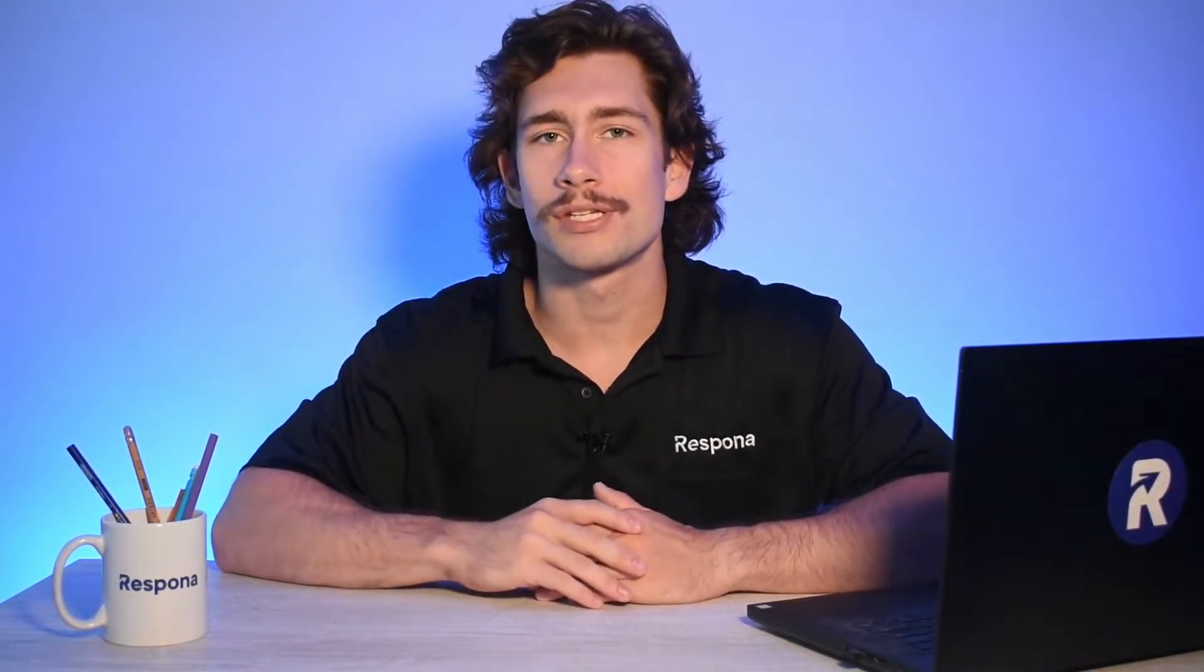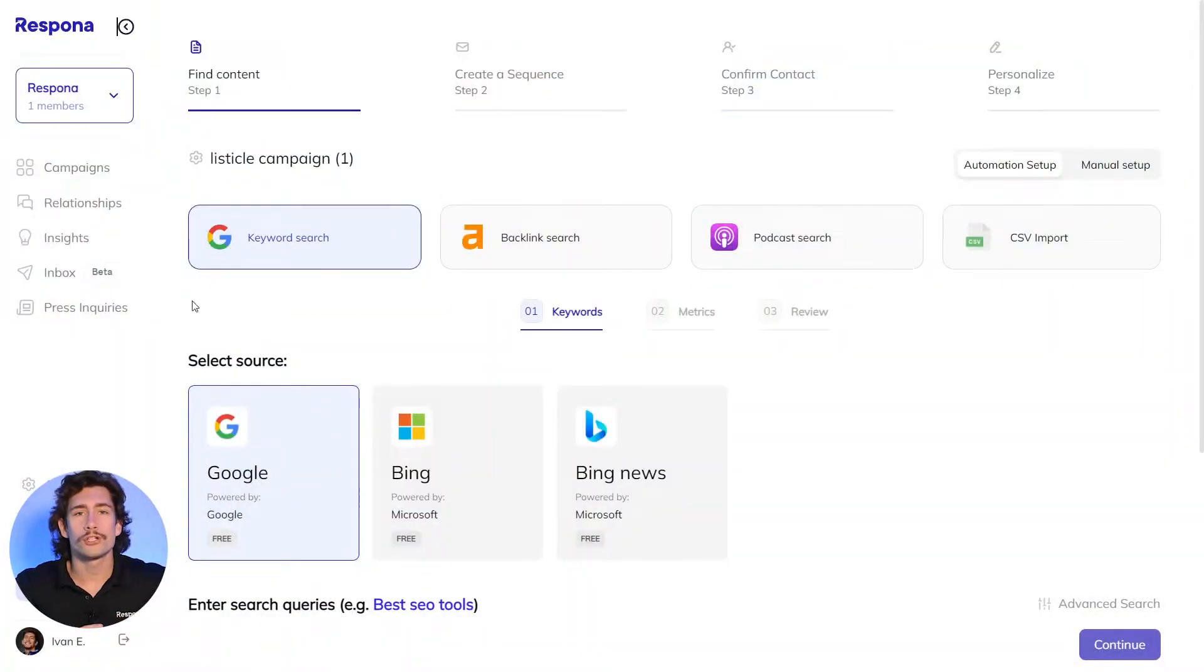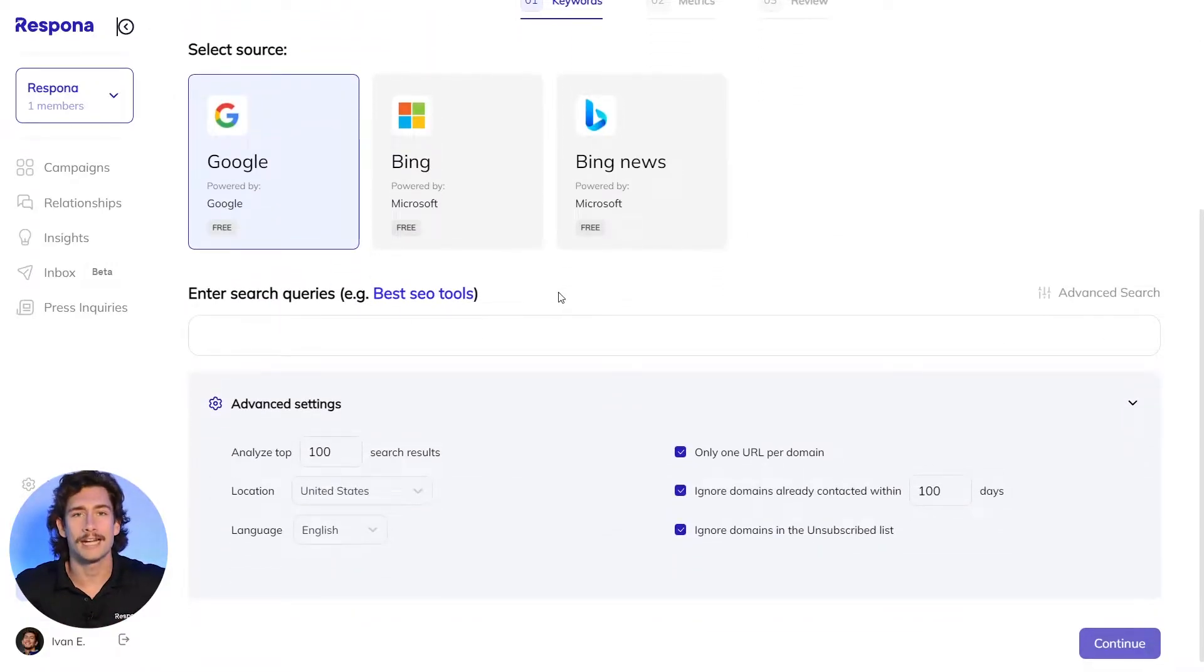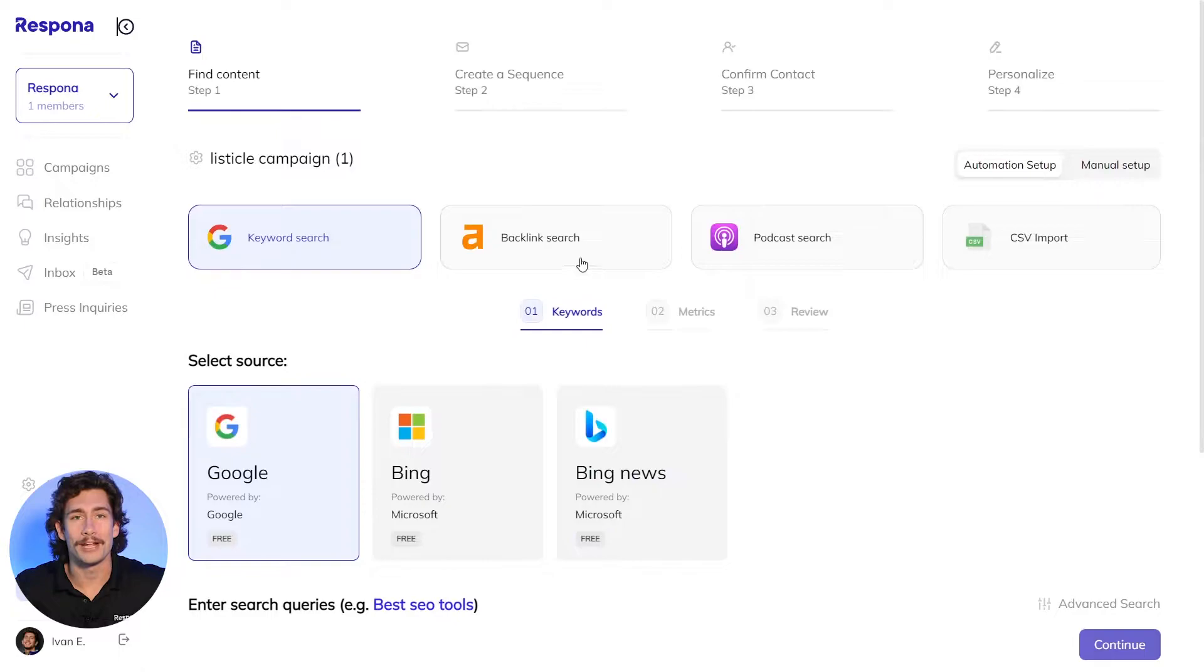There's four ways you can do this. Using the keyword search, you can use different search queries with advanced search operators to find relevant link opportunities through Google, Bing, and Bing News.